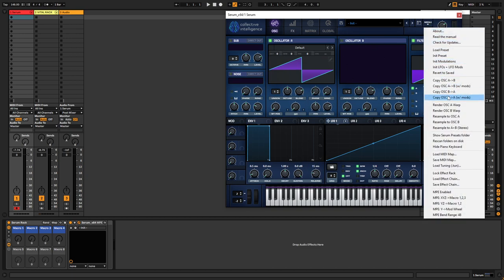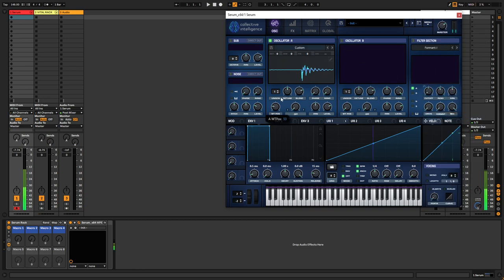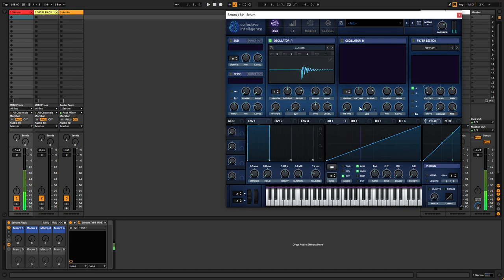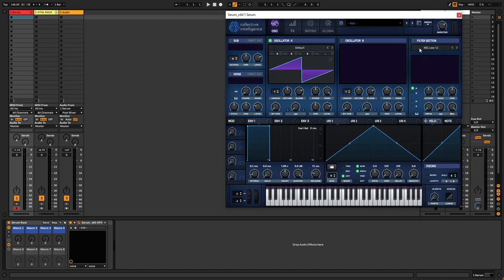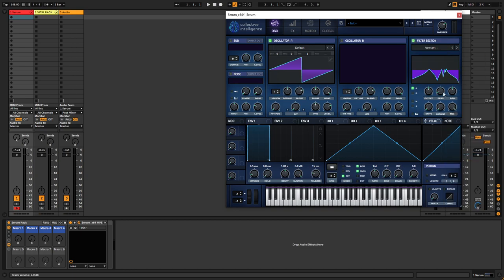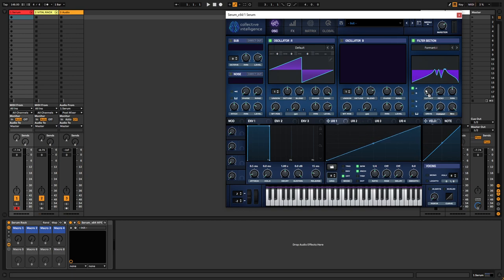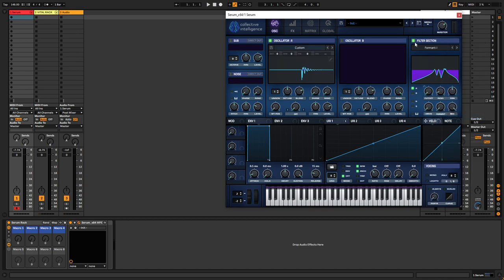Resample that to oscillator A, turn off the filter. And now I forgot to turn down that one, so let's do it again. Initialize it, formant one, cutoff all the way down, ramp up shape, one bar long because that's gonna be one cycle. And then resample that to oscillator A, turn off the filter.